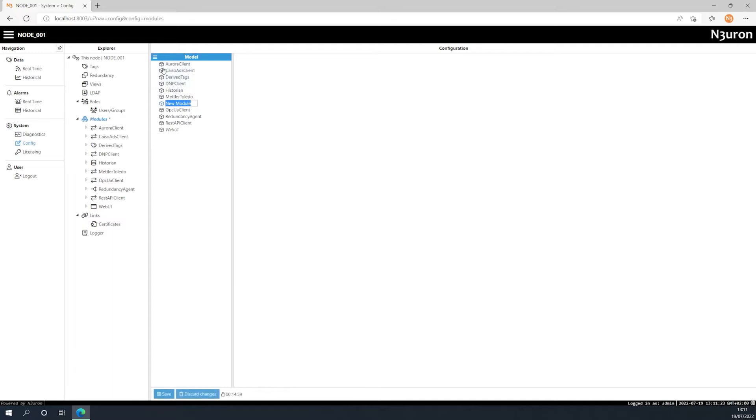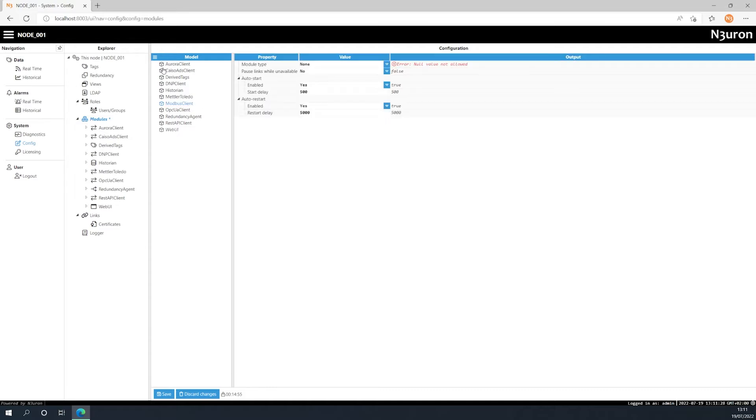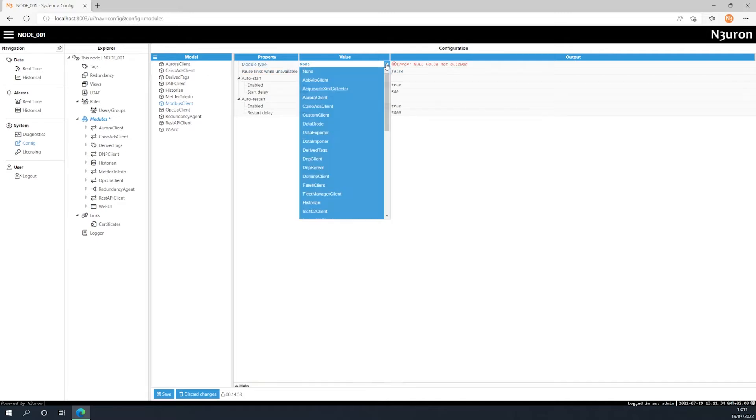To make things easier, we recommend naming the instance in a similar way to the name of the module. In this example we are going to call it Modbus client. Once the instance has been given a name, select which type of module you want. In this case it's the Modbus client.